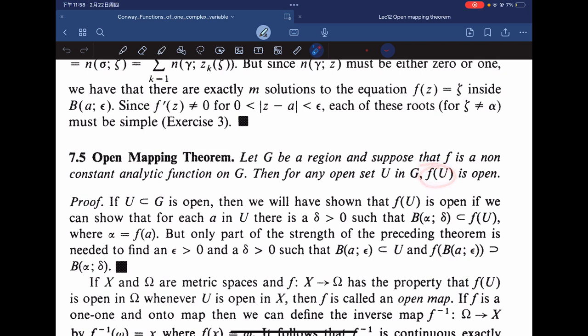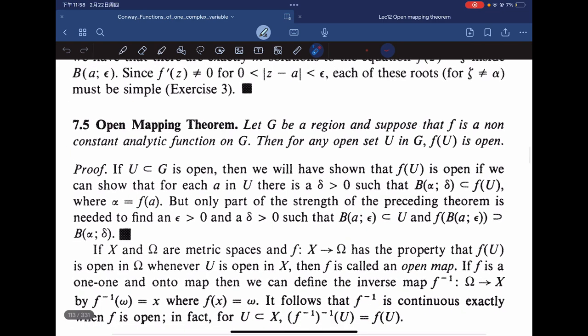The important result is the open mapping theorem: a non-constant analytic function maps open sets to open sets. If you were constant, your image would be a singleton, which is a closed set. Whether it's open or closed depends on the topology given.